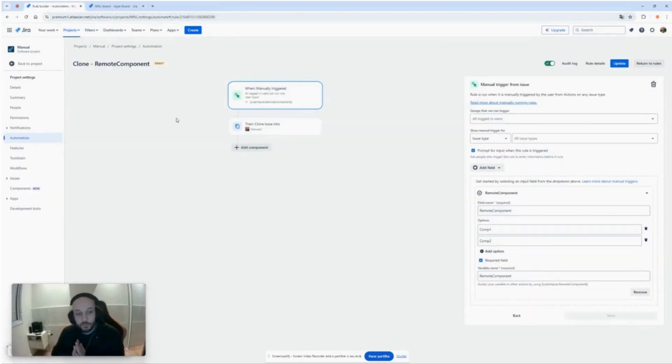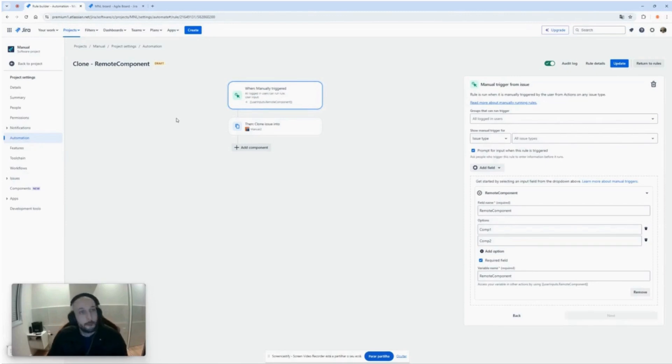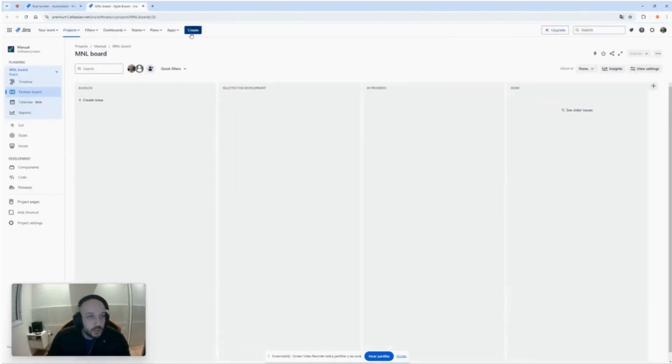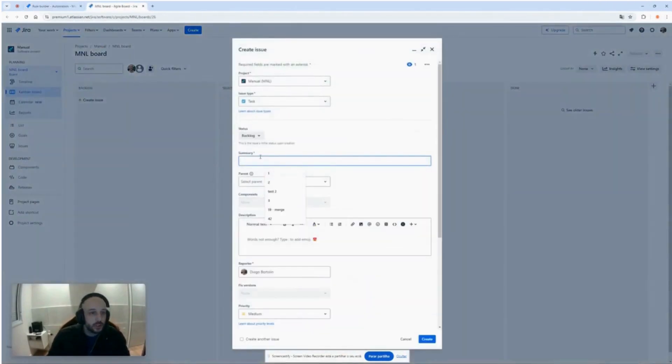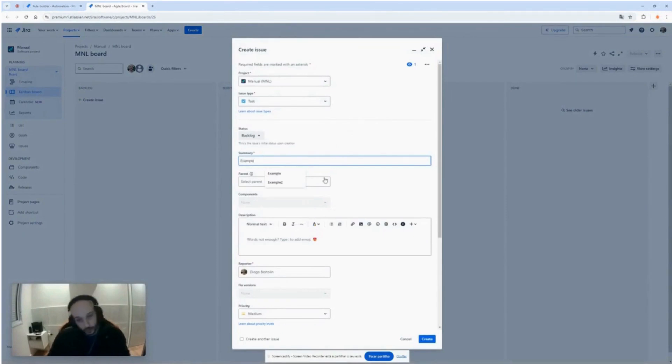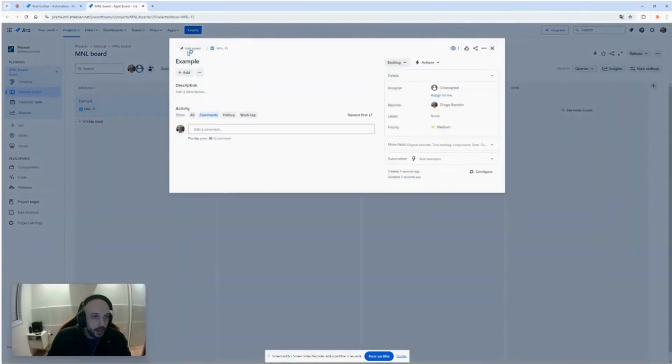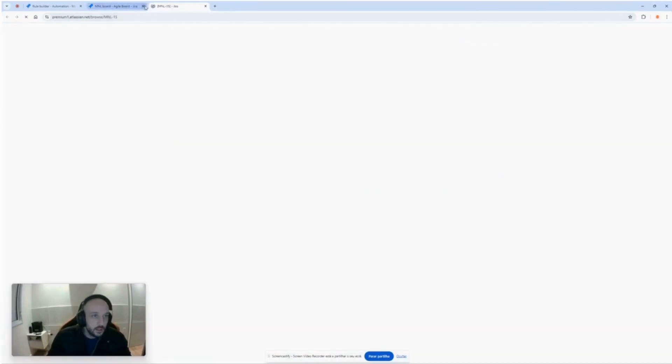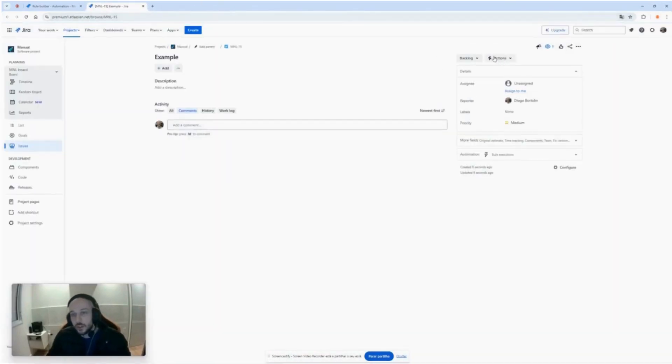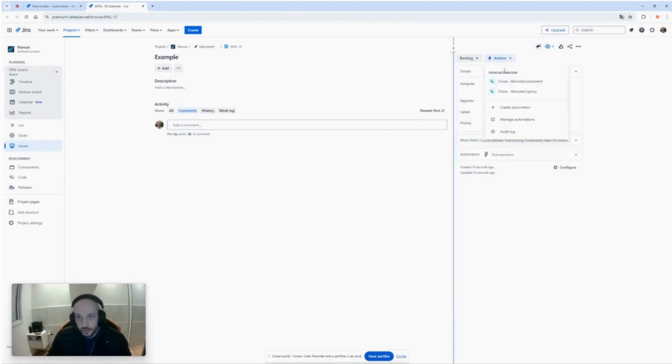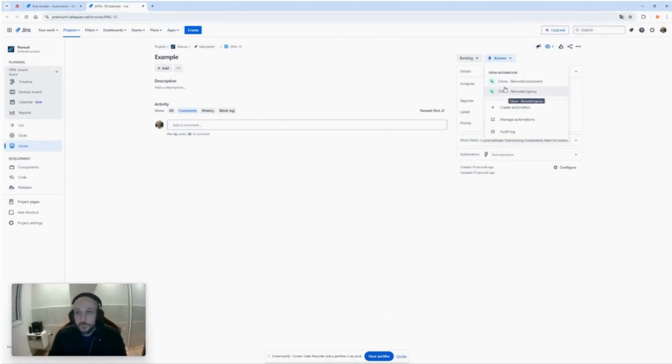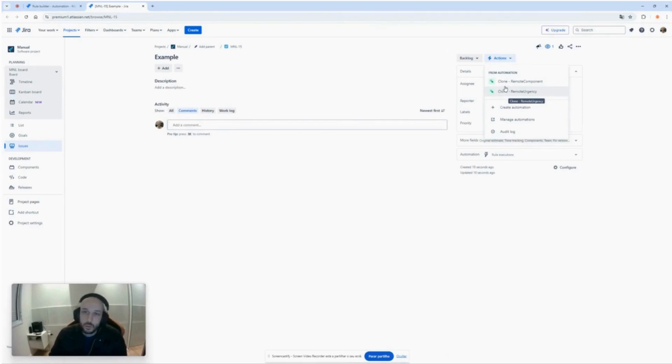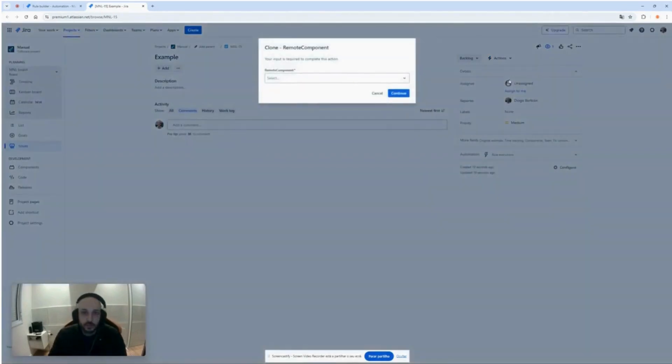Now let's see how this behaves in an issue. Let's go to our project here, create an issue, let's call it example for example. Inside the issue this is the location for manual triggering rules. Clicking in actions we see the list of all the manual rules we have, and let's trigger this automation here. It is the remote component.